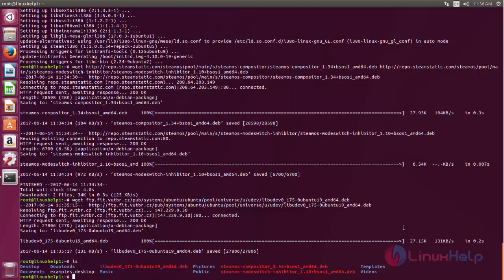We have three Debian packages to install. To install these Debian packages, we can use dpkg command. Here I am going to use gdebi command because gdebi will resolve the dependencies.